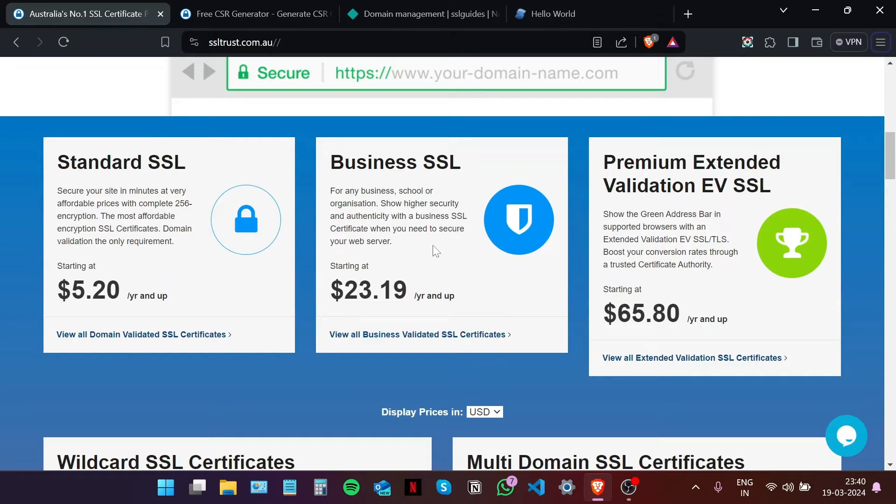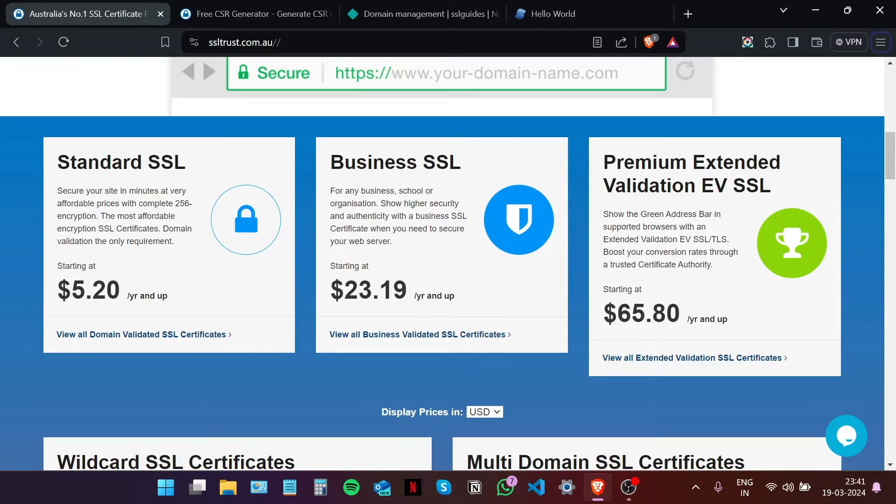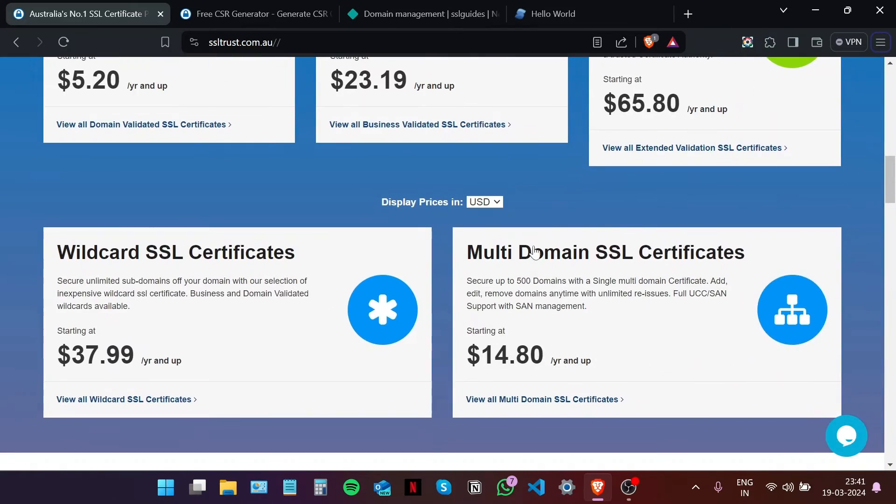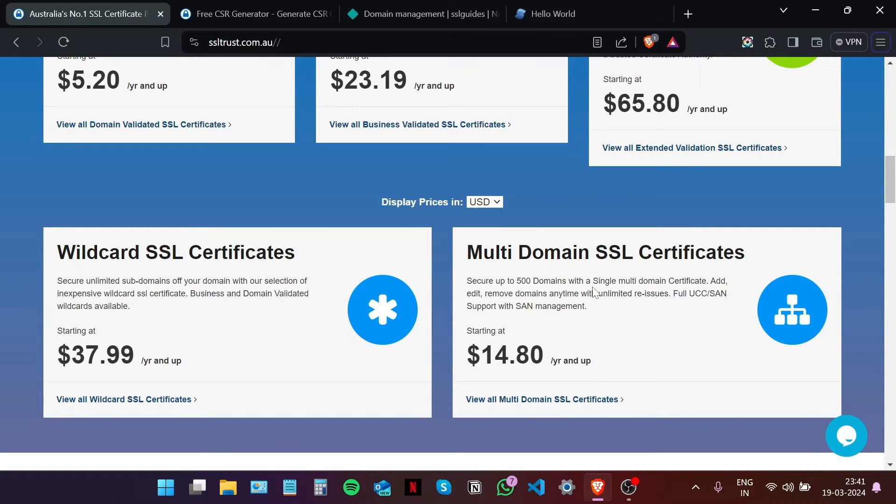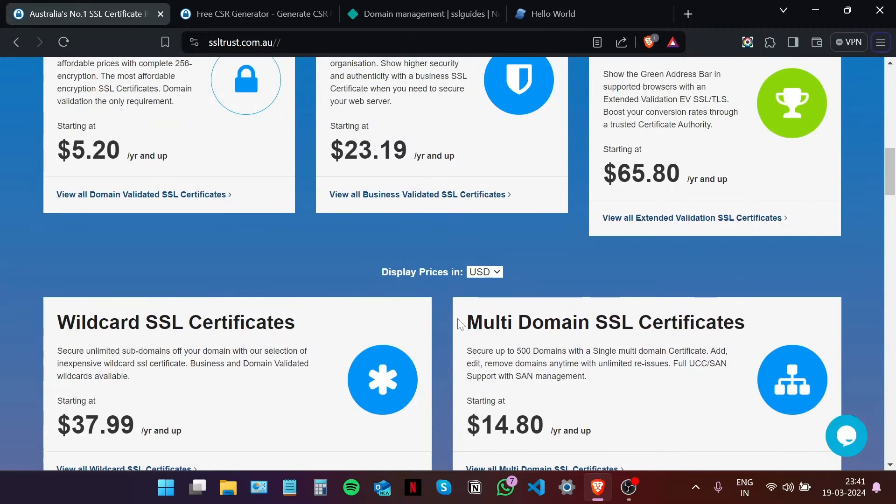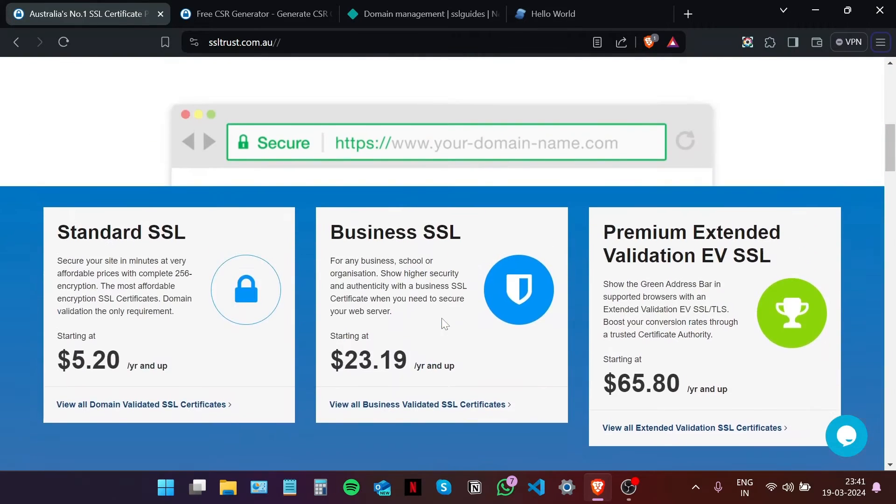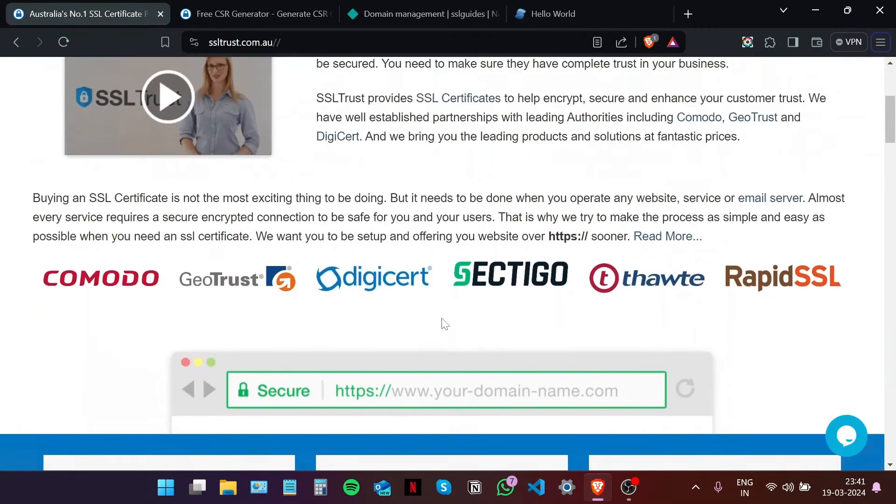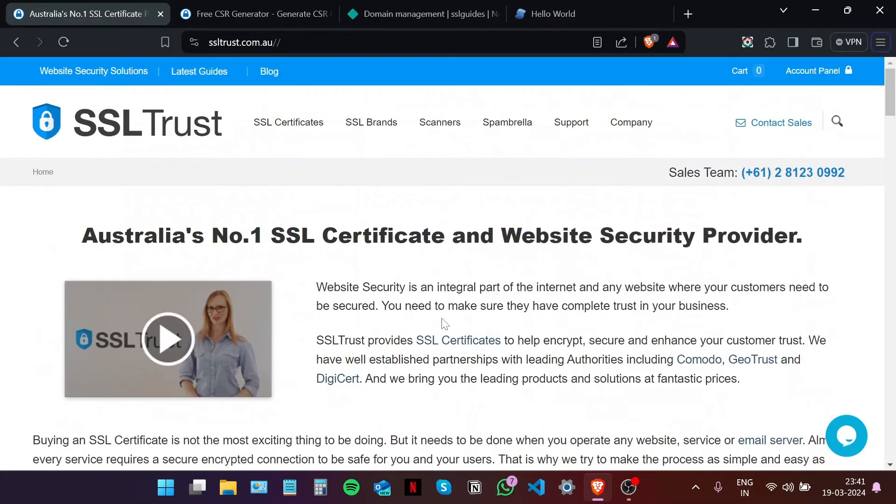And operate as a legitimate business, or you want enterprise-level security with the HTTPS padlock in supported browsers, secure unlimited subdomains, or secure multiple domain names under a single SSL certificate. If you're not sure which SSL certificate is best for you or your business, please contact our sales team at SSL Trust and we'll be happy to help you out.